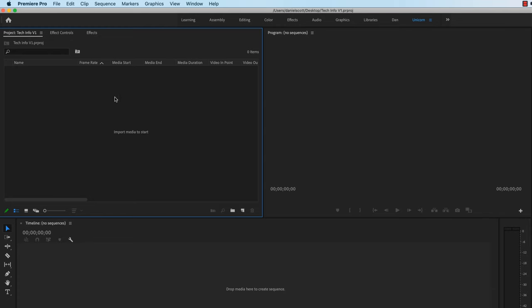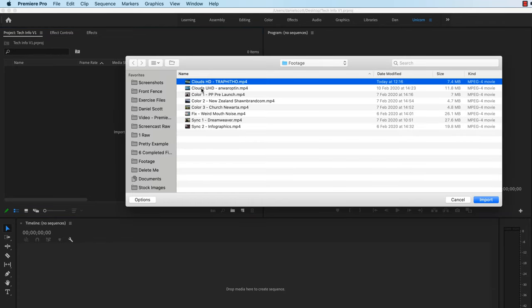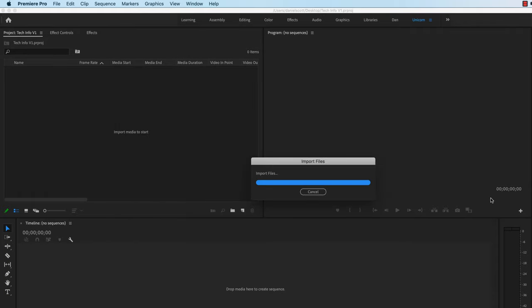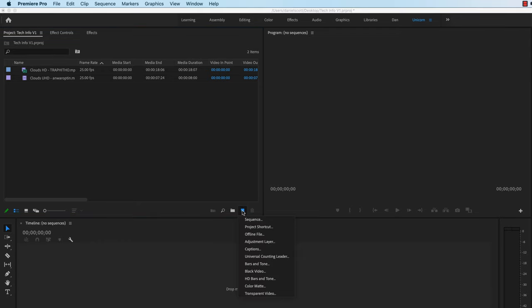Let's import a couple of files, so just double-clicked in the Project window. We're going to bring in Clouds HD and UHD. Click Import. Next up, let's create a sequence. We're going to create a little turned up page here.